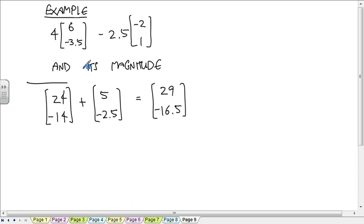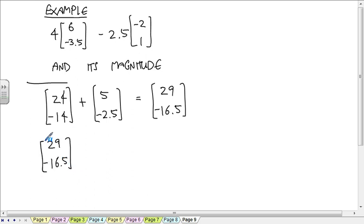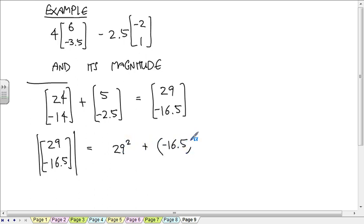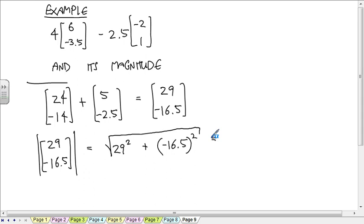The magnitude of (29, negative 16.5) is the square root of 29 squared plus negative 16.5 squared. Someone gets 33.37 — OK, 33.37.